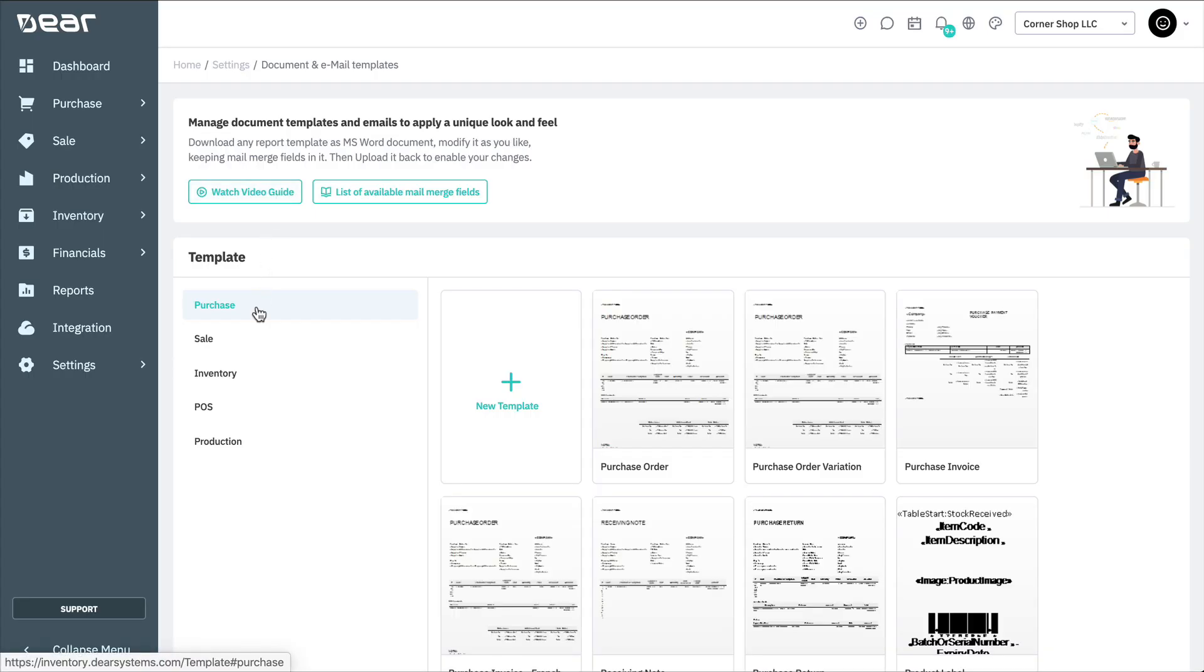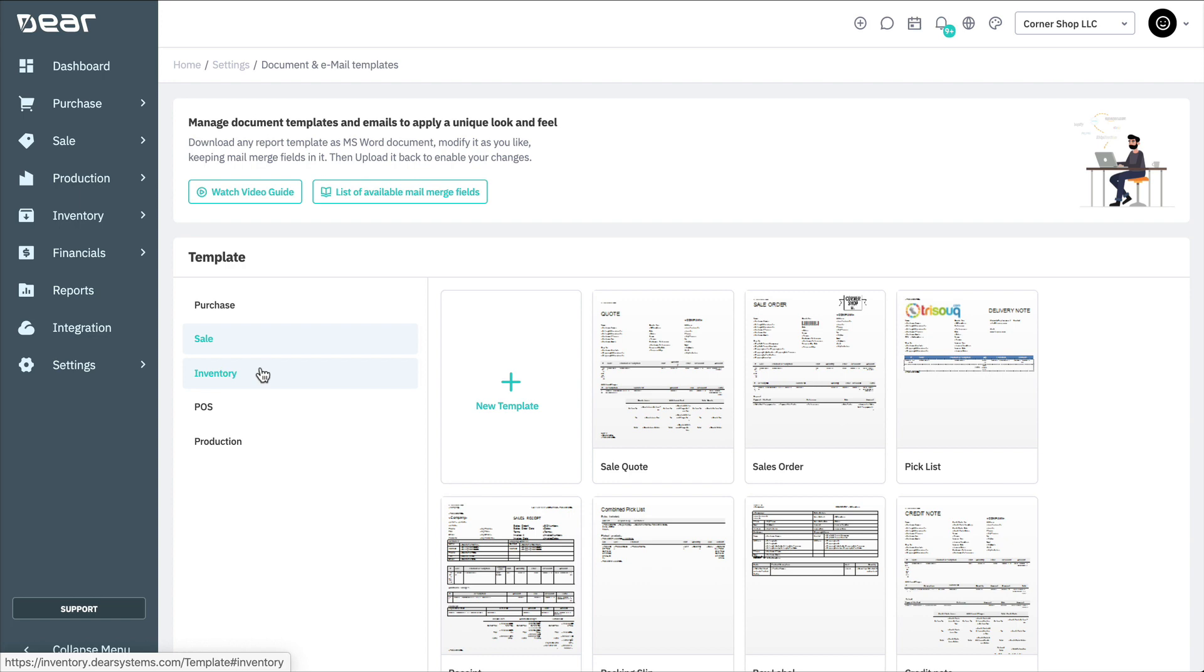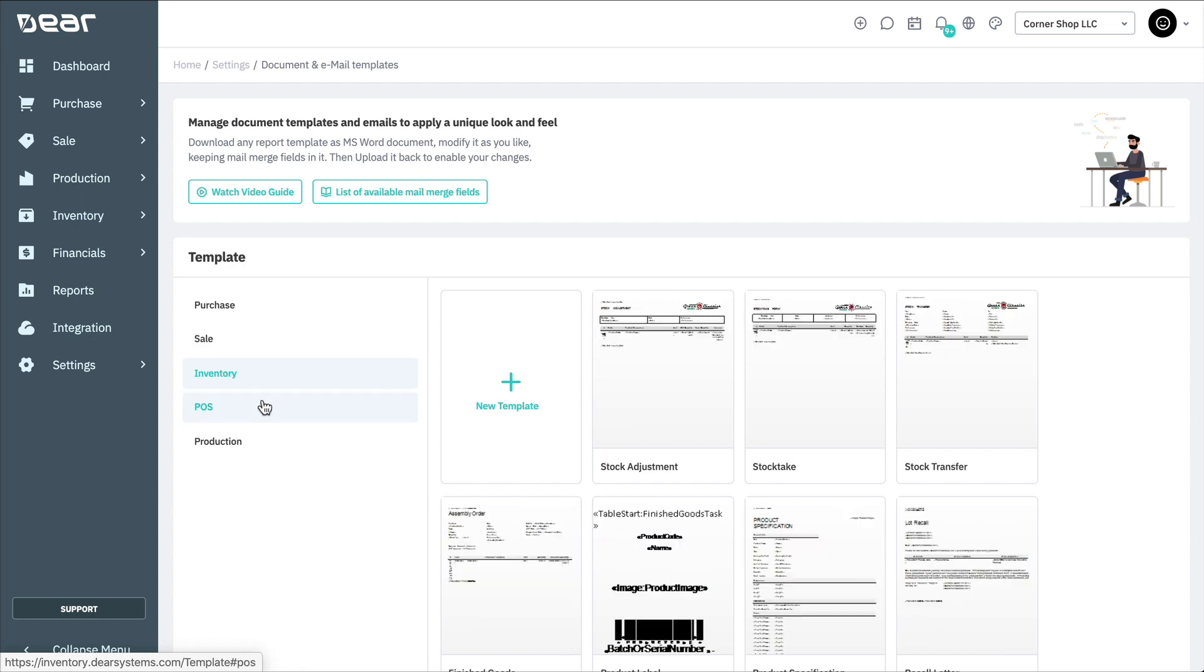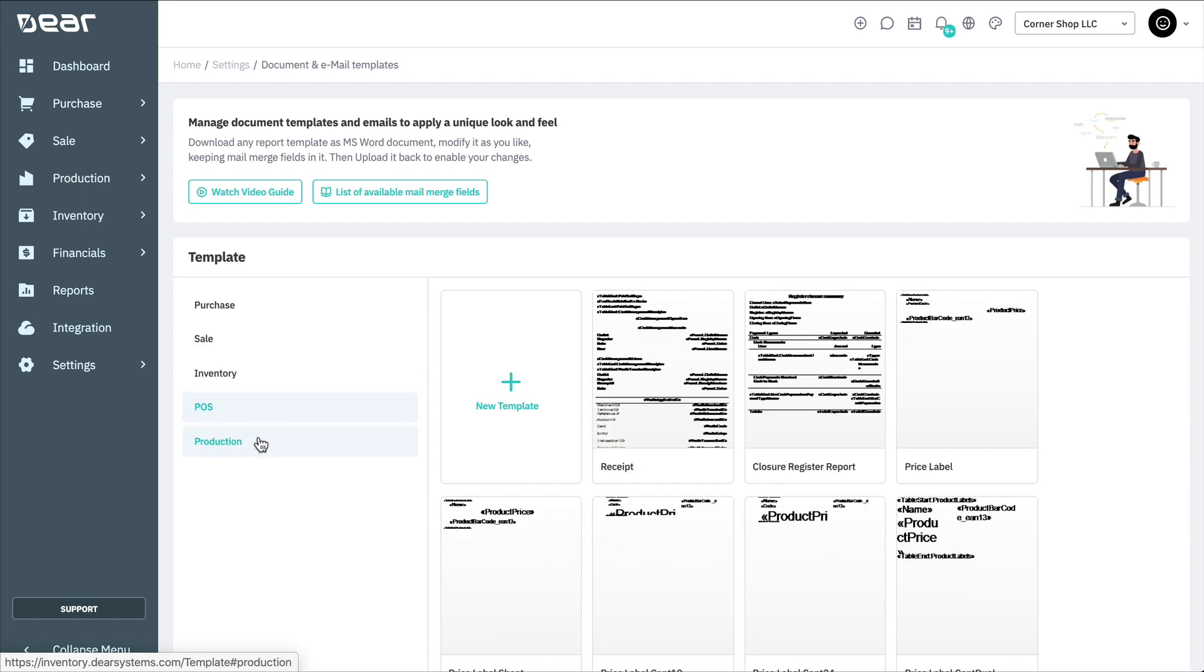The templates are organized under five main areas – Purchase, Sale, Inventory, POS, and Production.